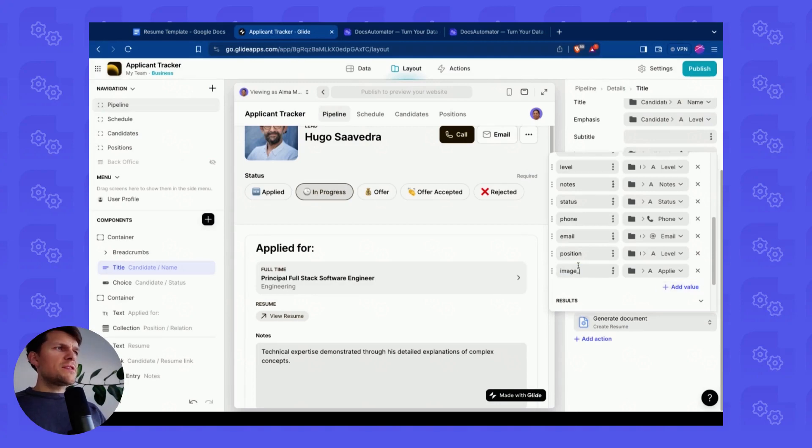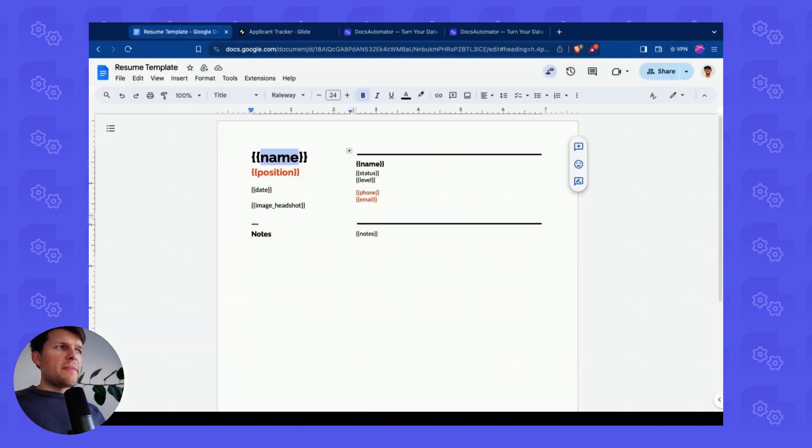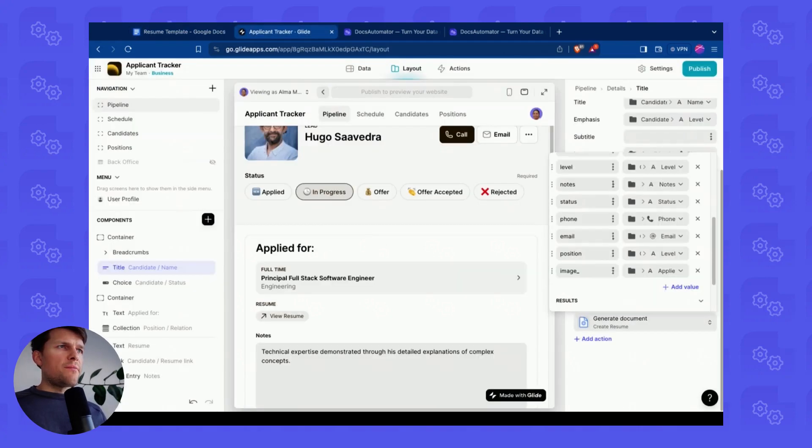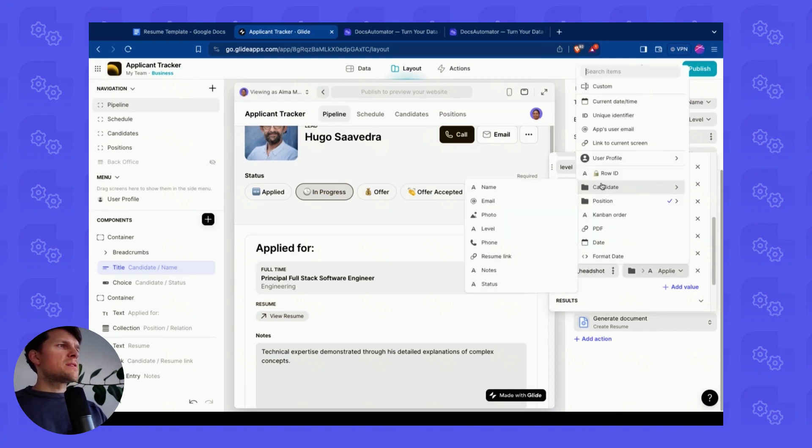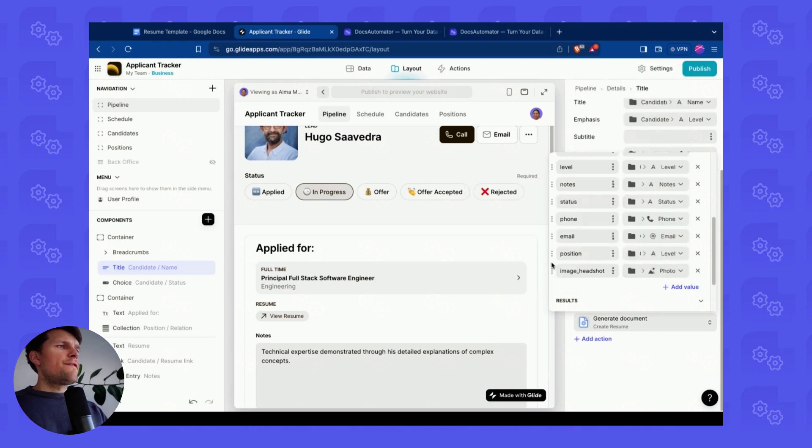So let's do the image. As you can see, the order doesn't matter here. The order can be random. Image underscore headshot. And then I map this to the photo in my data storage.